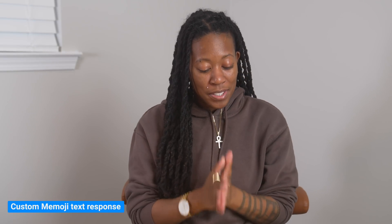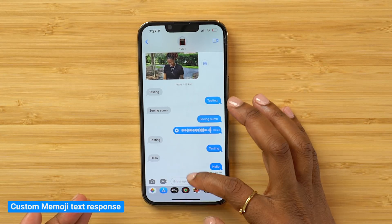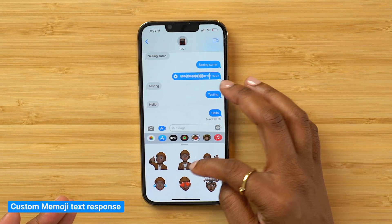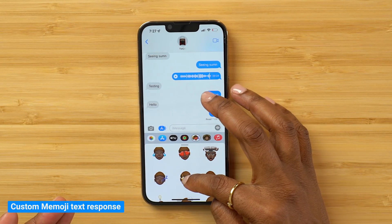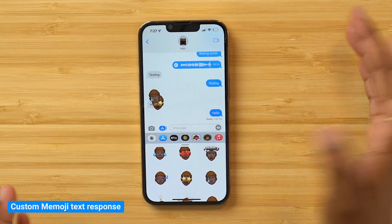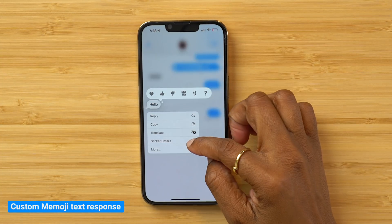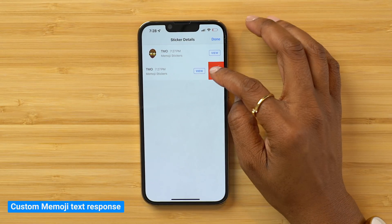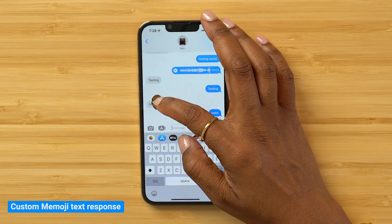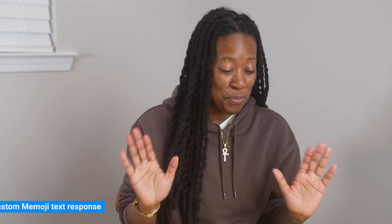Taking it back into Messages, something you can do instead of a tapback or writing a text is to drag a Memoji sticker on top of the message you're responding to. For example, for my response to 'hello,' I can take a star-eyes Memoji and put it on top of that, or drag it and stack it. If you added one by mistake and want to remove it, force press on it, go to sticker details, swipe to the left, and hit the trash can. And they've been removed successfully.